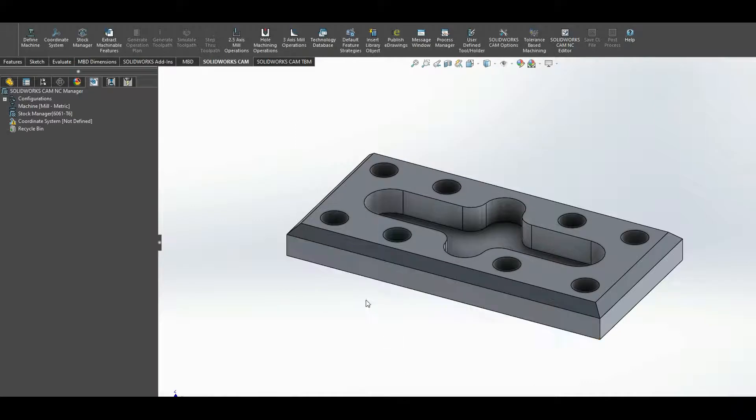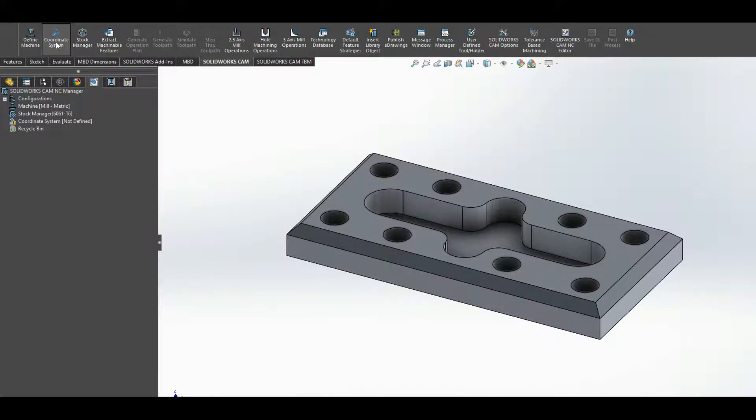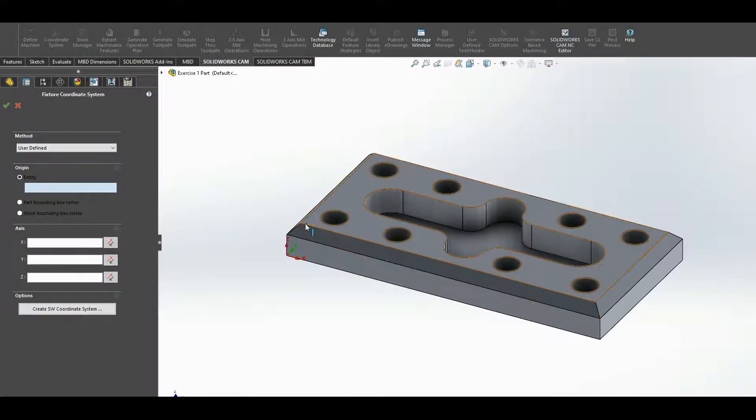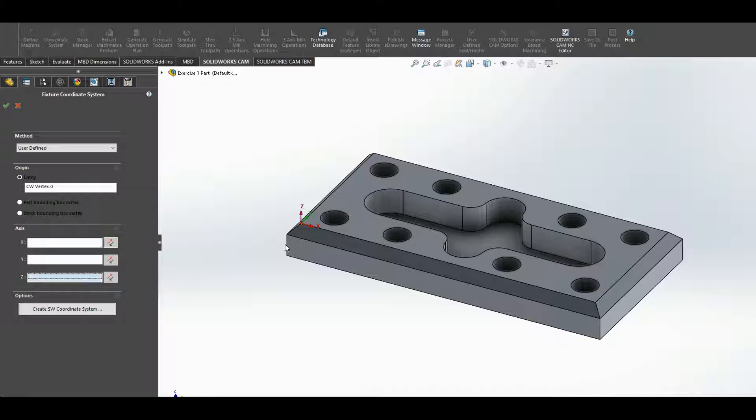Press OK. Next up we're going to define the coordinate system. Click on coordinate system, user define, and I'm going to press on this point here. You can see the Z-axis is pointing vertical. If it's not, you can select over here, select an edge and reorient your axis. OK, once you're happy with that, accept.